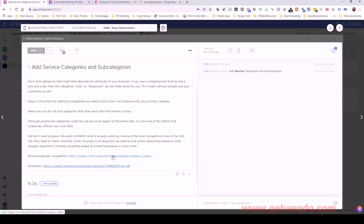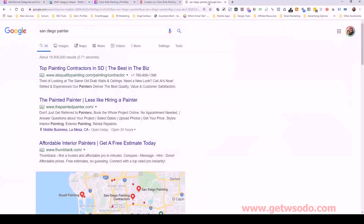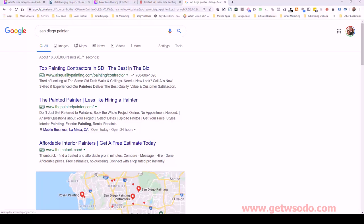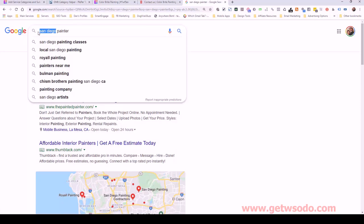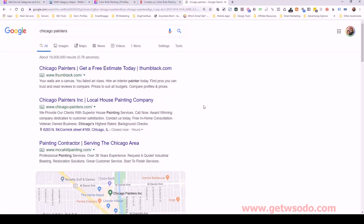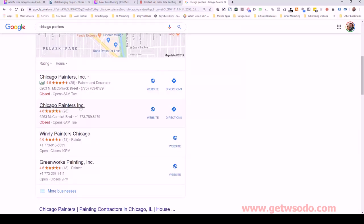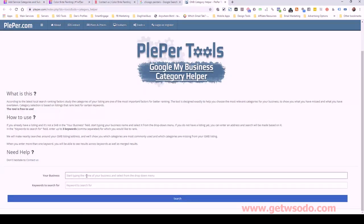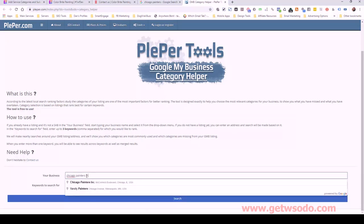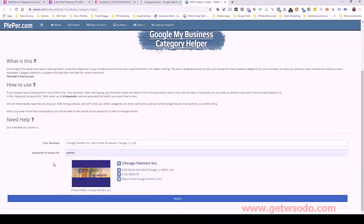Let me show you a tool I like to use to reverse engineer this process — it's called Plepper.com. It's not my tool but I enjoy using it for this purpose. What I'll do is first go to Google and search for a specific company — for example 'Chicago Painters Inc.' Then I'll go to Plepper.com, type in that business name until I find it, put in 'painter' or 'painting,' and click search.